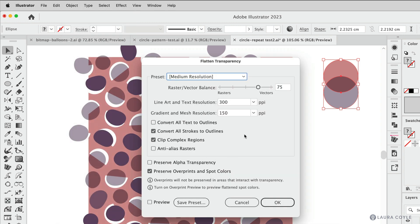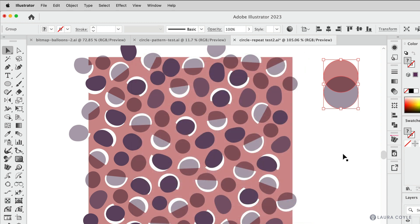And here I'll leave all of the defaults as they are. It doesn't matter for this art because it's vector art. And then I'll click OK.